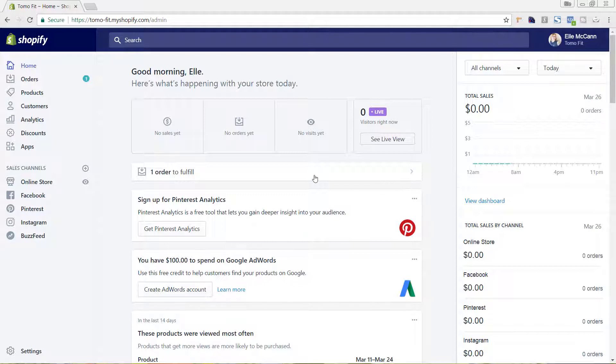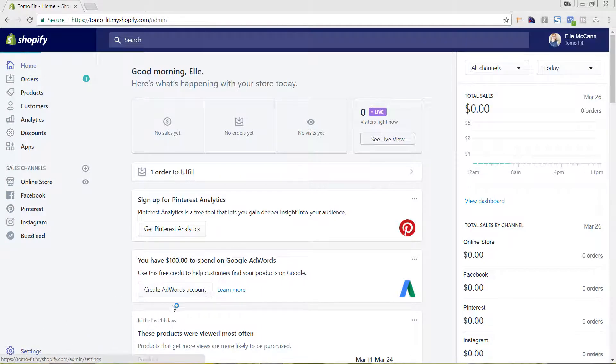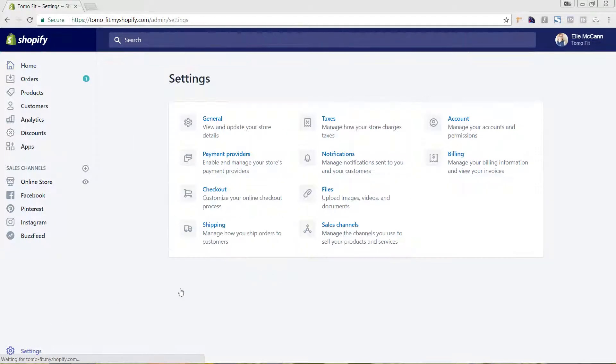We're on the Shopify homepage right now, and we're going to go to settings down here in the lower left hand corner. Then I'm going to go to payment providers.